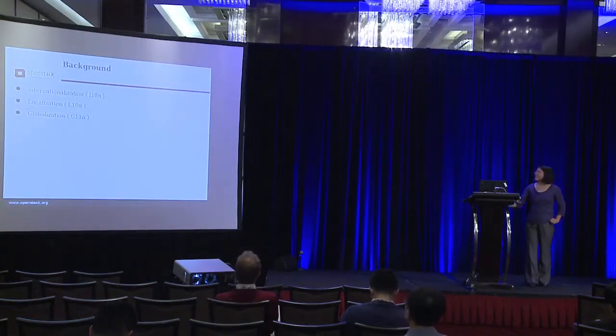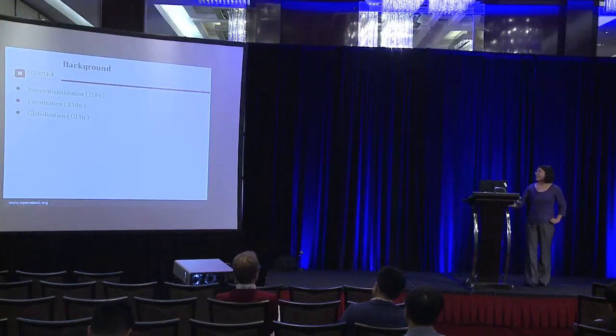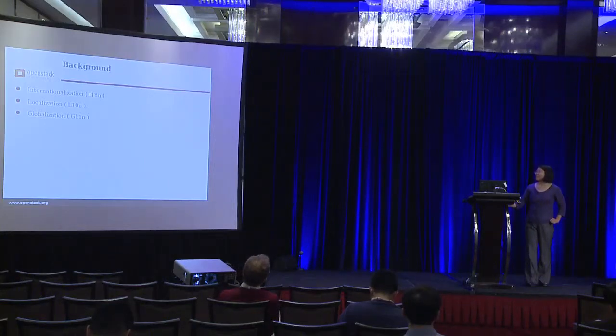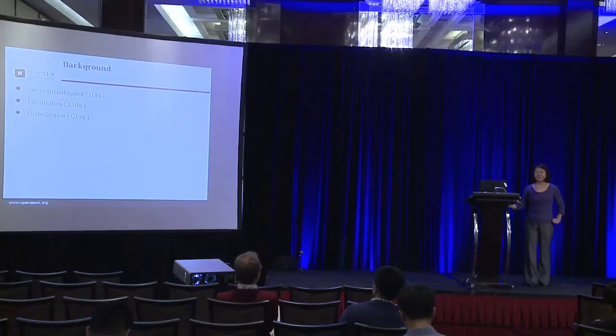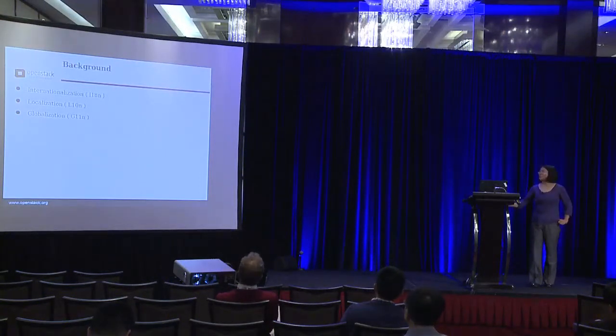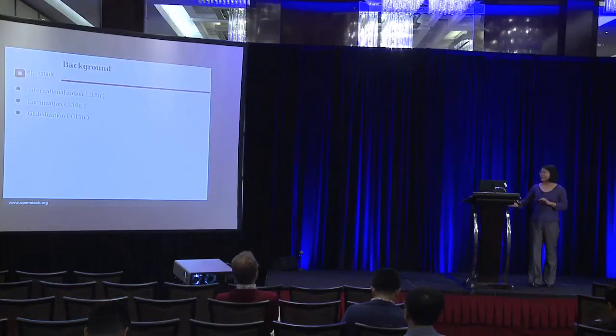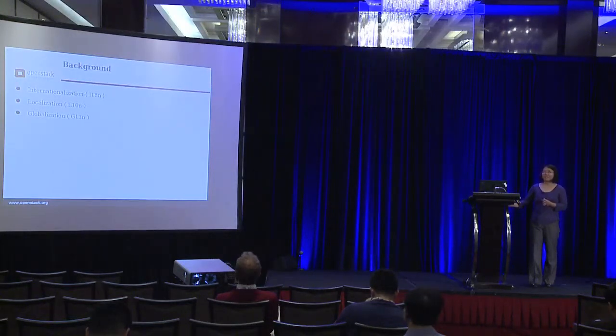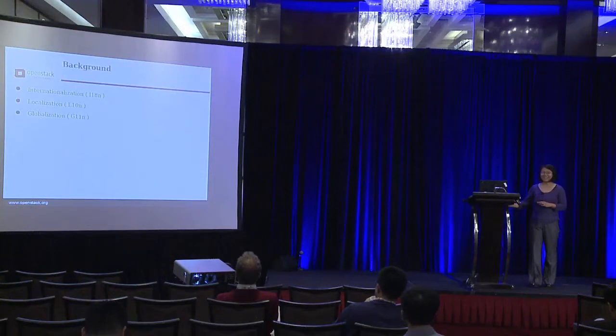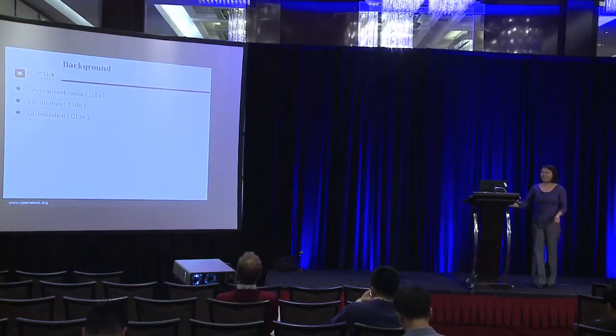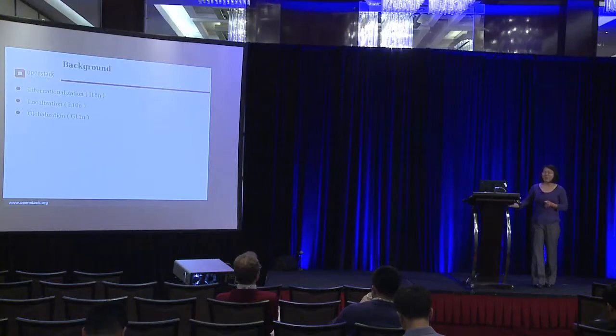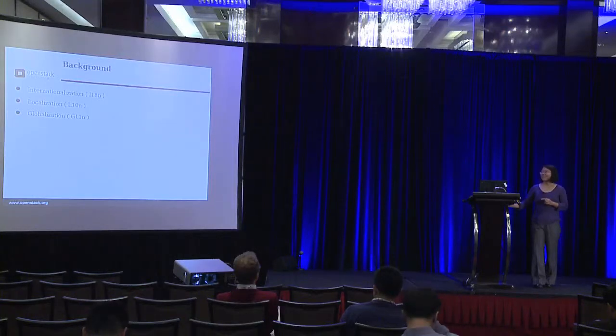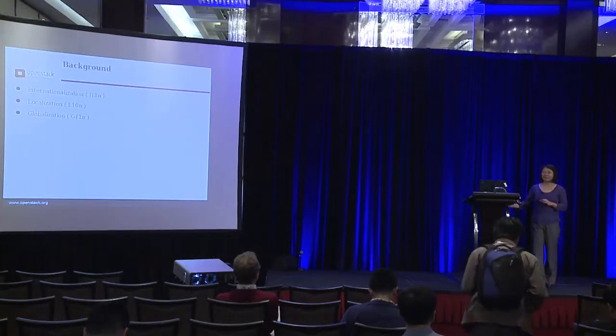So internationalization is a process of designing software application to make it easily adapted with many languages and regions without any code change. Localization is a process to adapt software with specific regions and languages by adding some region-specific components and translating the text. Globalization is a combination of these two. Internationalization is done once when we design the software and implement the software. Localization can be done once you want the software to be adopted to a certain region.